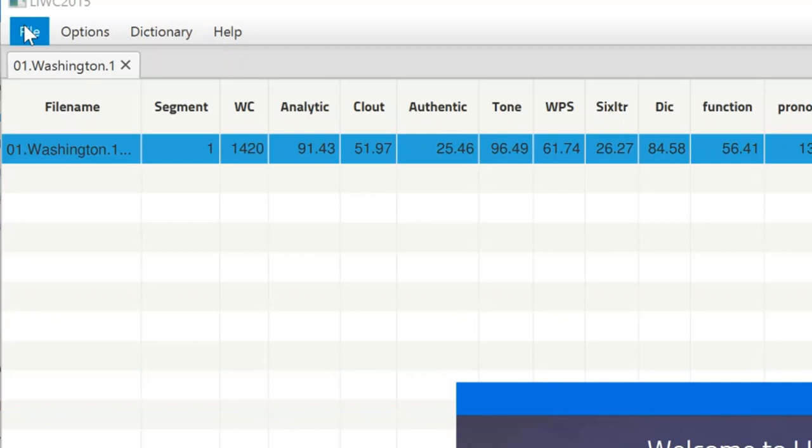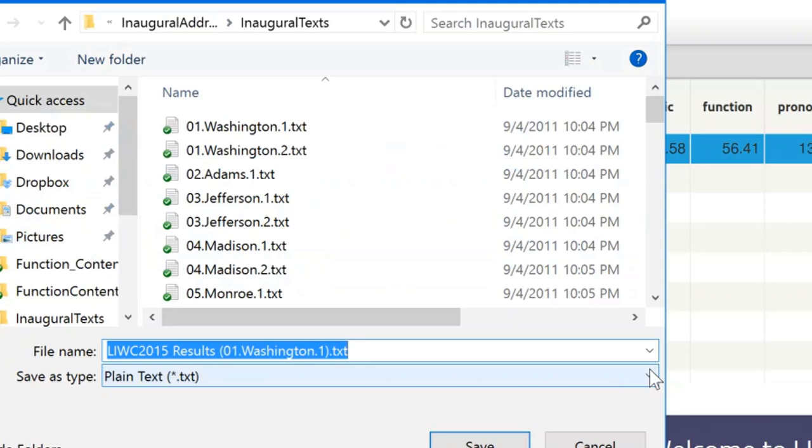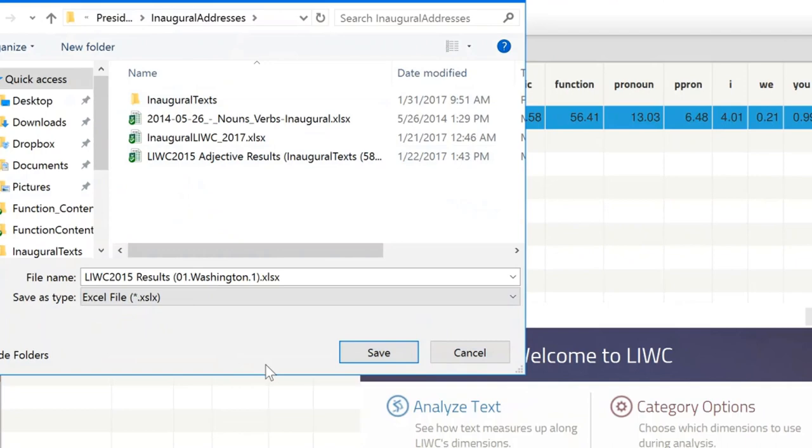We've completely analyzed the first inaugural address in history and you'll see it has 1420 words. There's about 80 different dimensions of LIWC that it analyzed. Let's save this in an Excel spreadsheet.